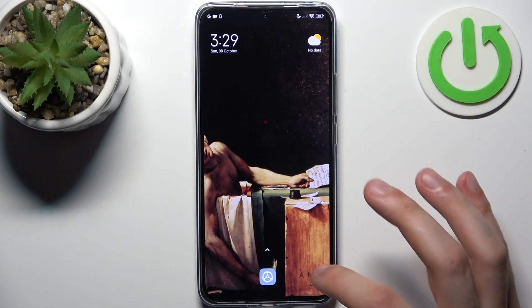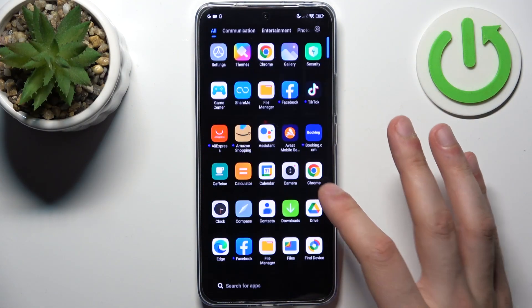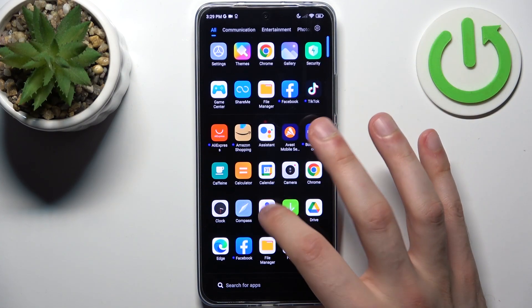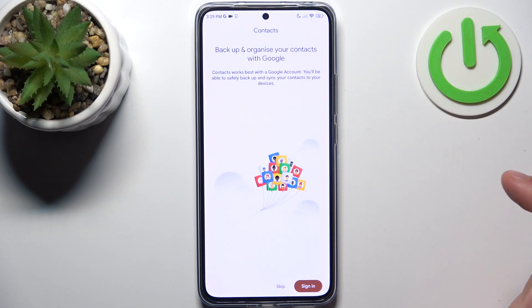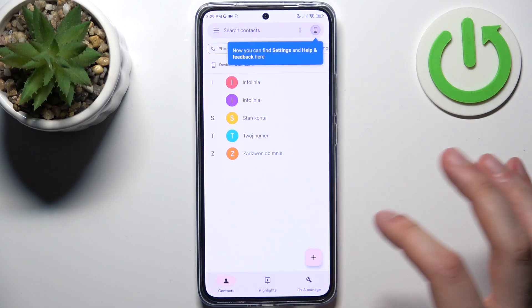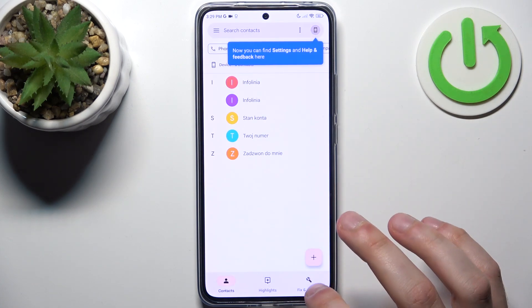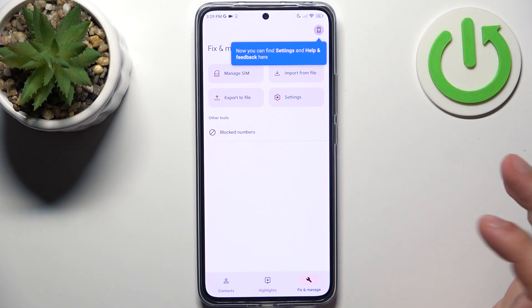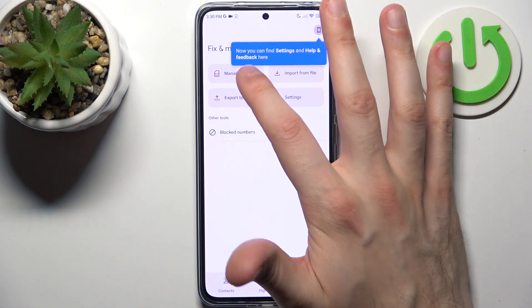Firstly you should open the contacts application, tap skip, then go to the Fix and Manage section, and tap Manage SIM.